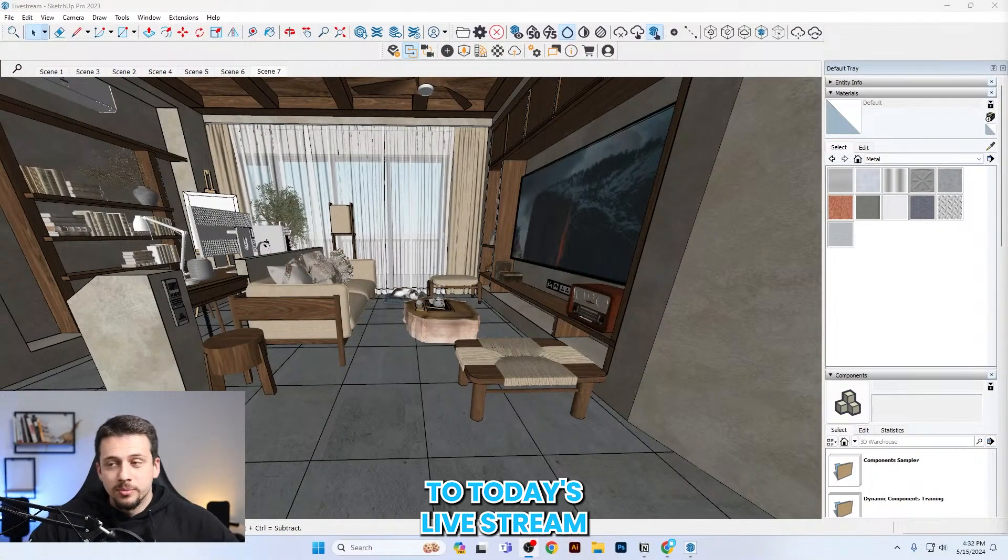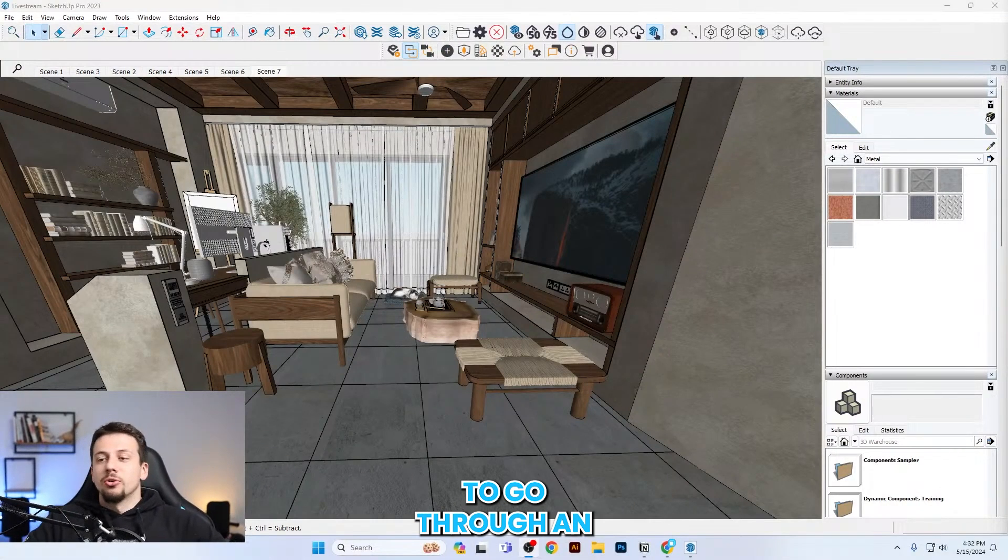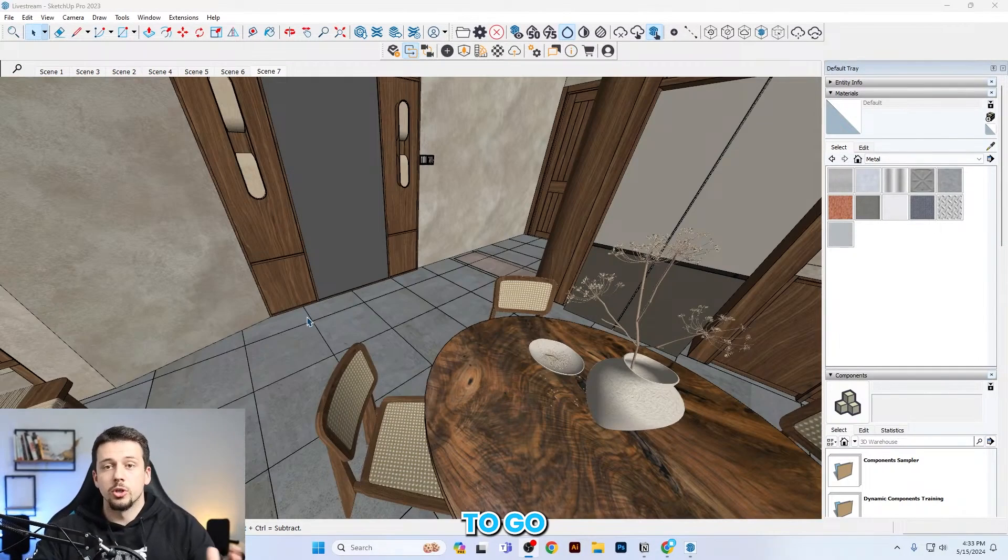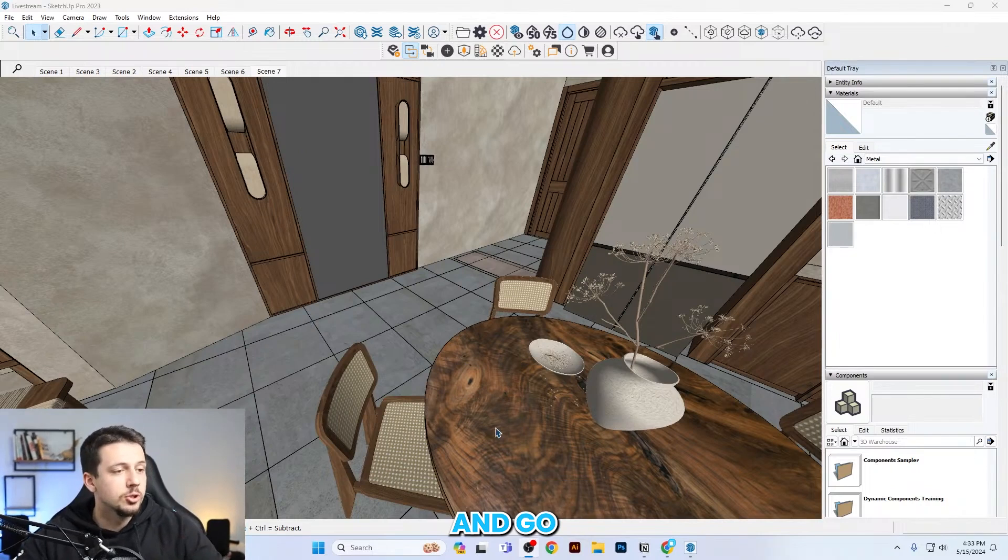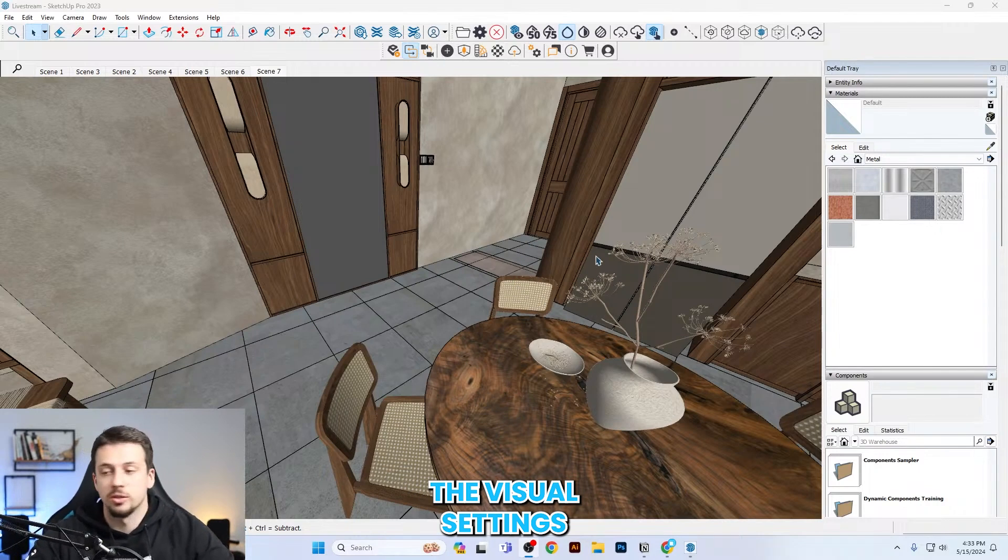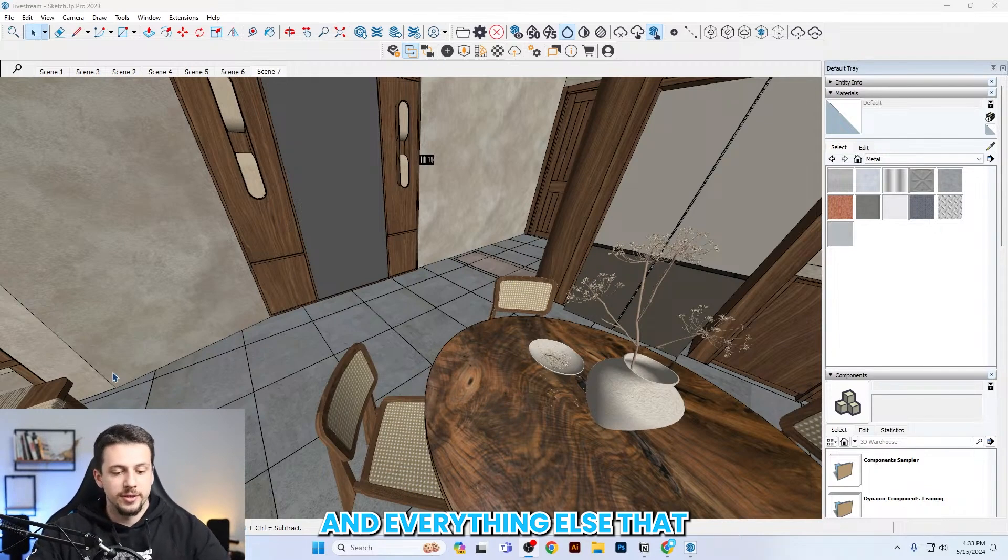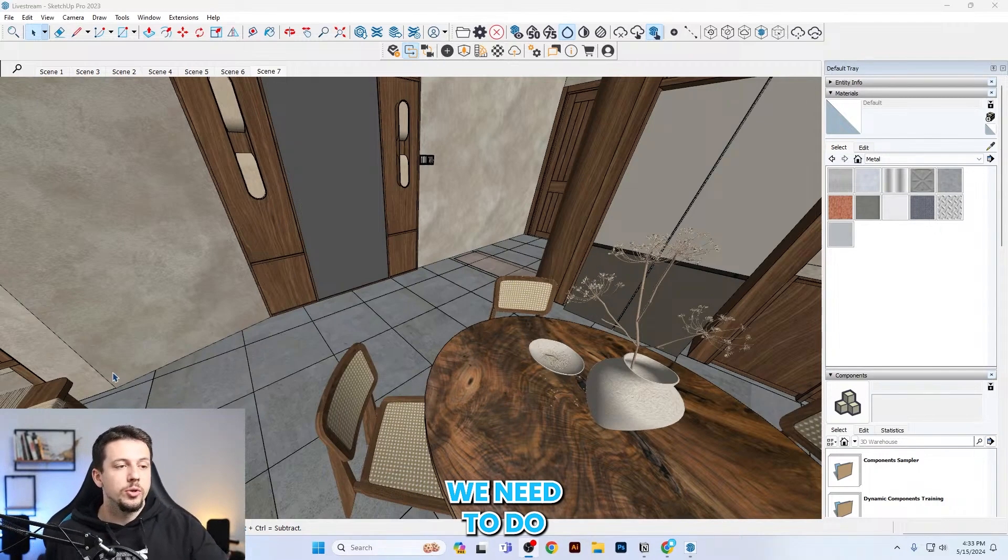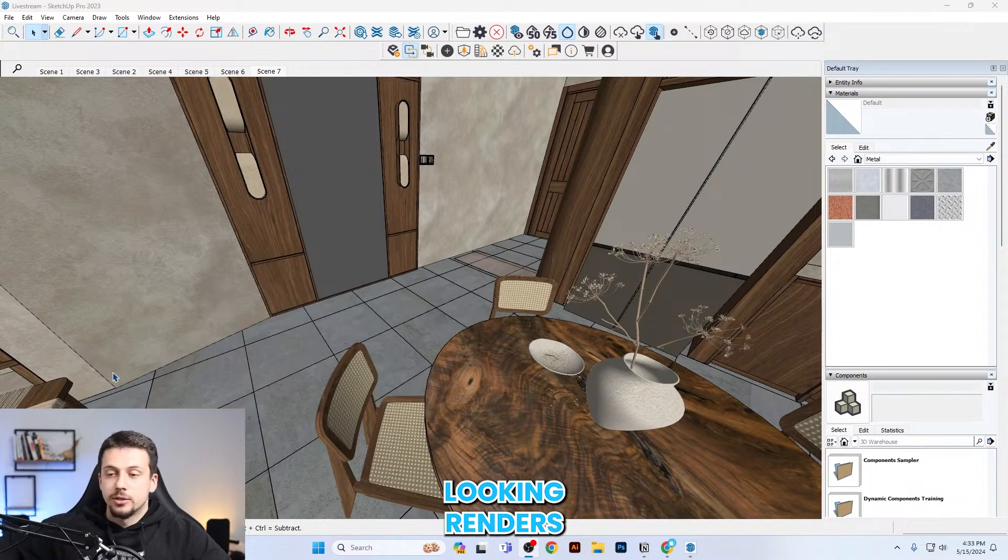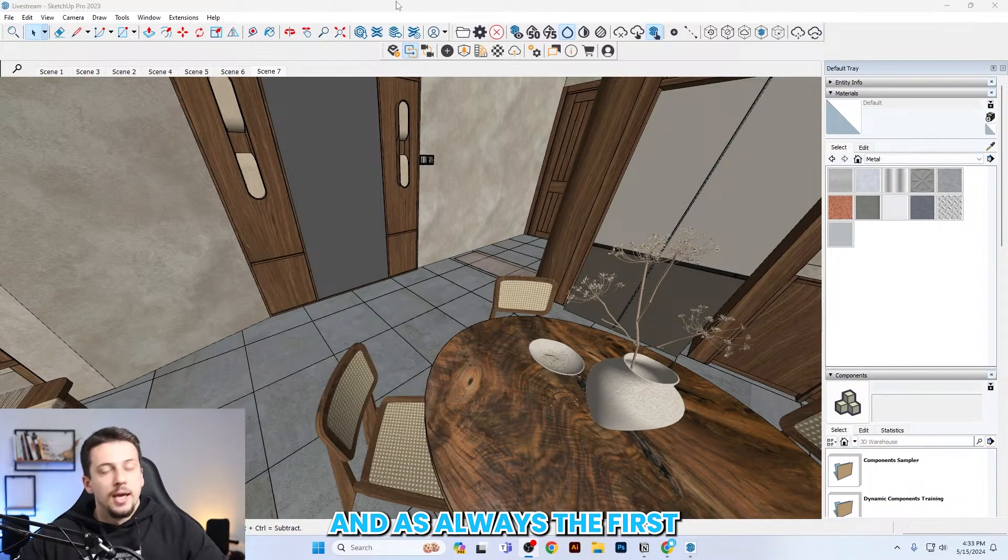Hello everyone and welcome to today's live stream. Today we're going to go through an interior rendering. We're going to cover the materials, the lighting, the composition, the visual settings, and everything else we need to create great looking renders.